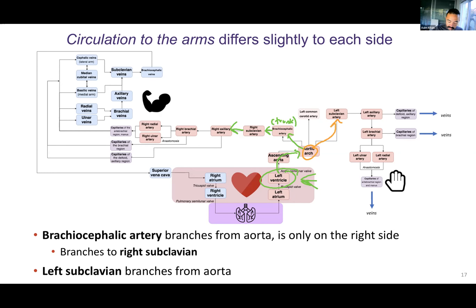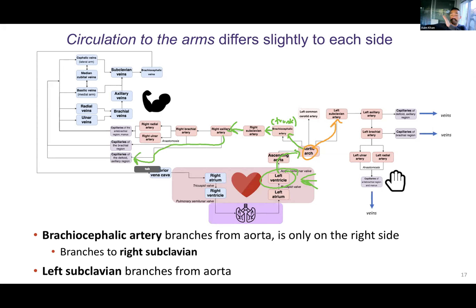So right subclavian — that's underneath the clavicle — then right axillary, which is in your deltoid axillary region. From there, you could go to capillaries of the deltoid axillary region to provide nutrients and oxygen to your deltoid muscle, your pectoralis minor muscle, any of those muscles in that area. Or you can keep going.